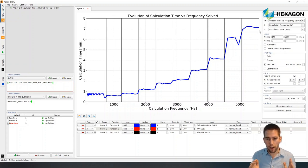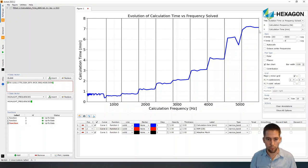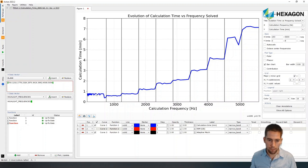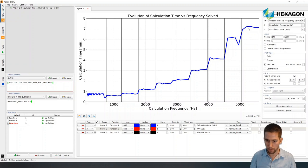So as the calculation frequency increases, and therefore the requirements in terms of the mesh size are evolving, we are refining the mesh, and as we're refining the mesh, we'll need more and more time to solve the problem. For the low frequencies, it takes less than one minute to solve. For the high frequencies, it goes up to seven and eight minutes.